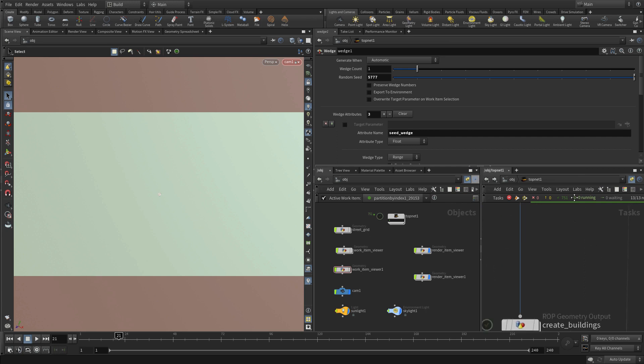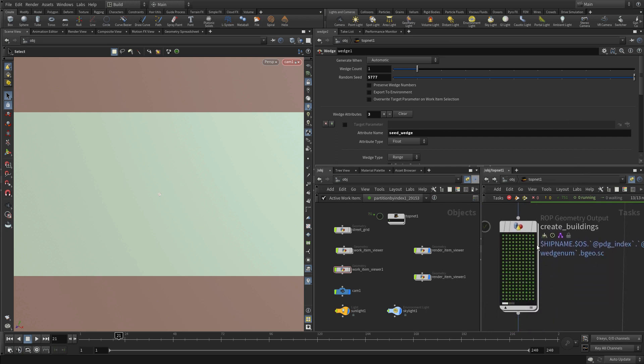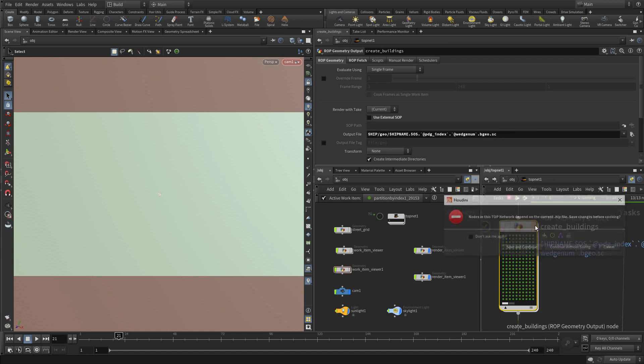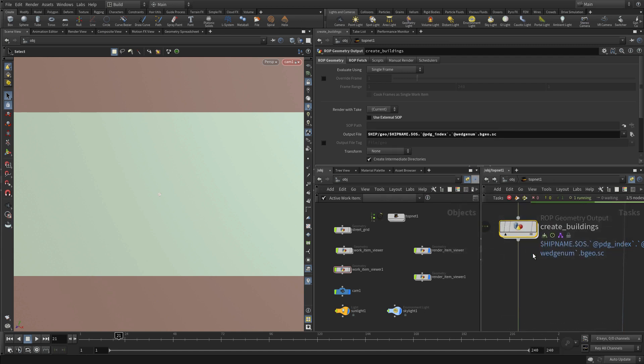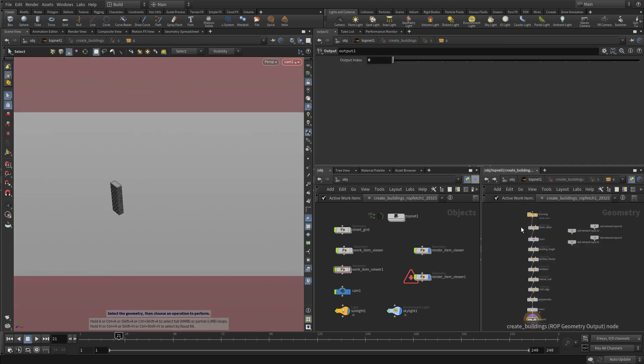And then we're going to go down to create buildings, and we're going to generate node, save and continue, and it's going to pipe through that, and it's going to give us just some options here. So this is just the same sort of what we normally get with the generate.